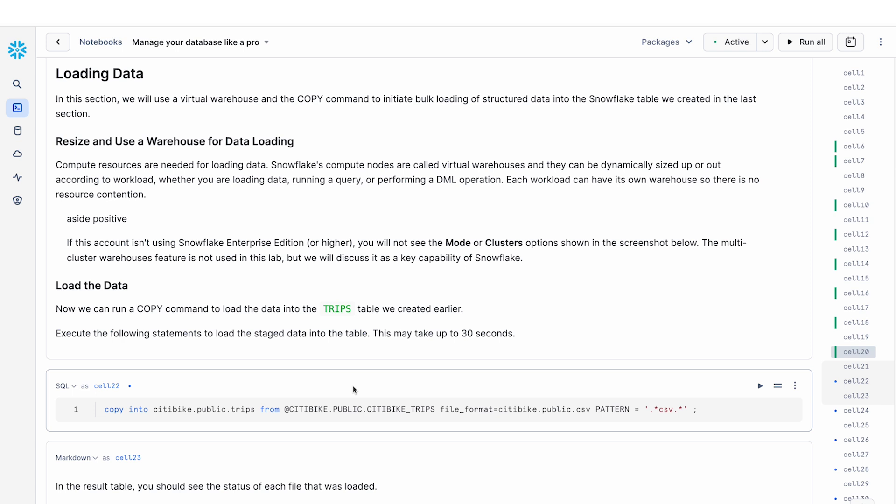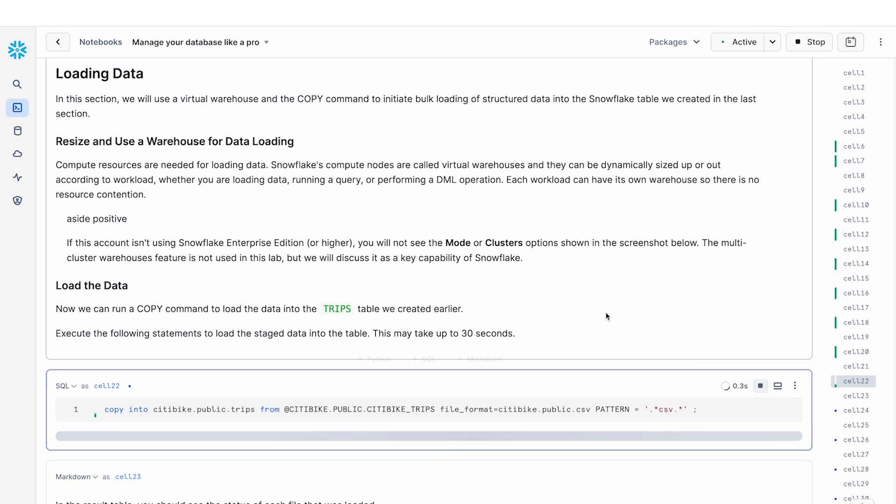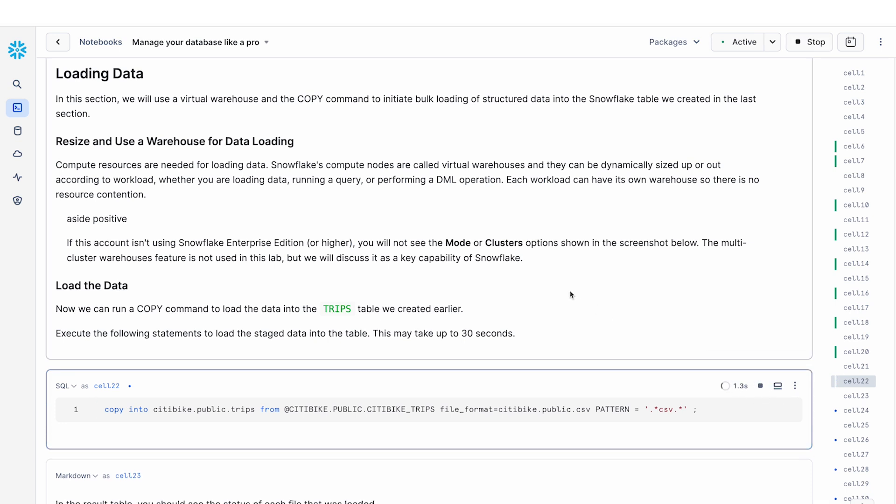Now we finally get to the data loading part. To load the data from the stage, we can use the file format and then we copy that into our trips table. So you saw that earlier there was a bunch of CSV files that needed to be loaded in. So this takes a while. And the other thing to note is that I'm using demo warehouse which is a really small warehouse. I think it's an extra small. And so this query is going to take a long time because we're copying a lot of the data into the Snowflake table.